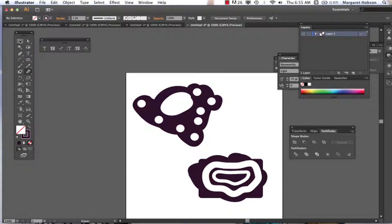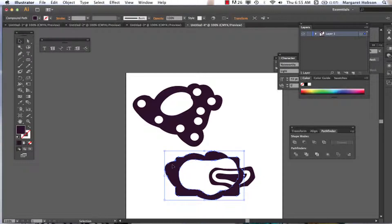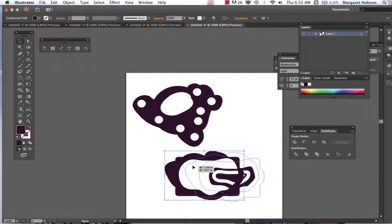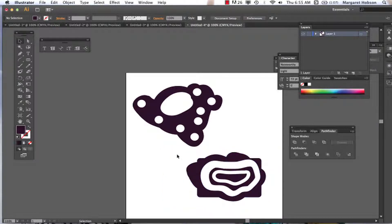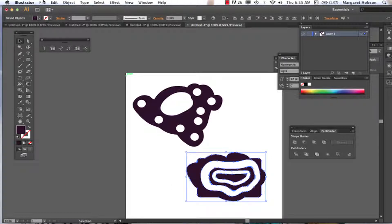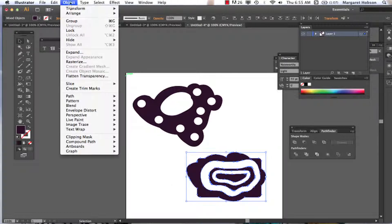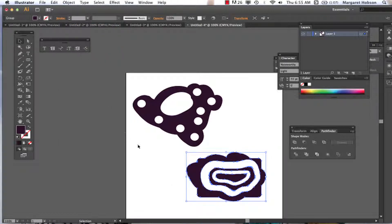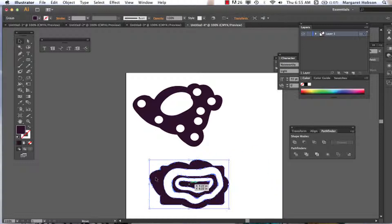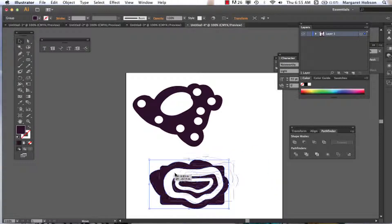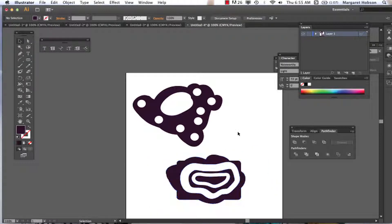And we have just transformed a rectangle. These are moving separately now, which is fine. What we can do is group it, so select them all, object, group, and we've just transformed our rectangle into something very different. So there we have the blob brush and the eraser.